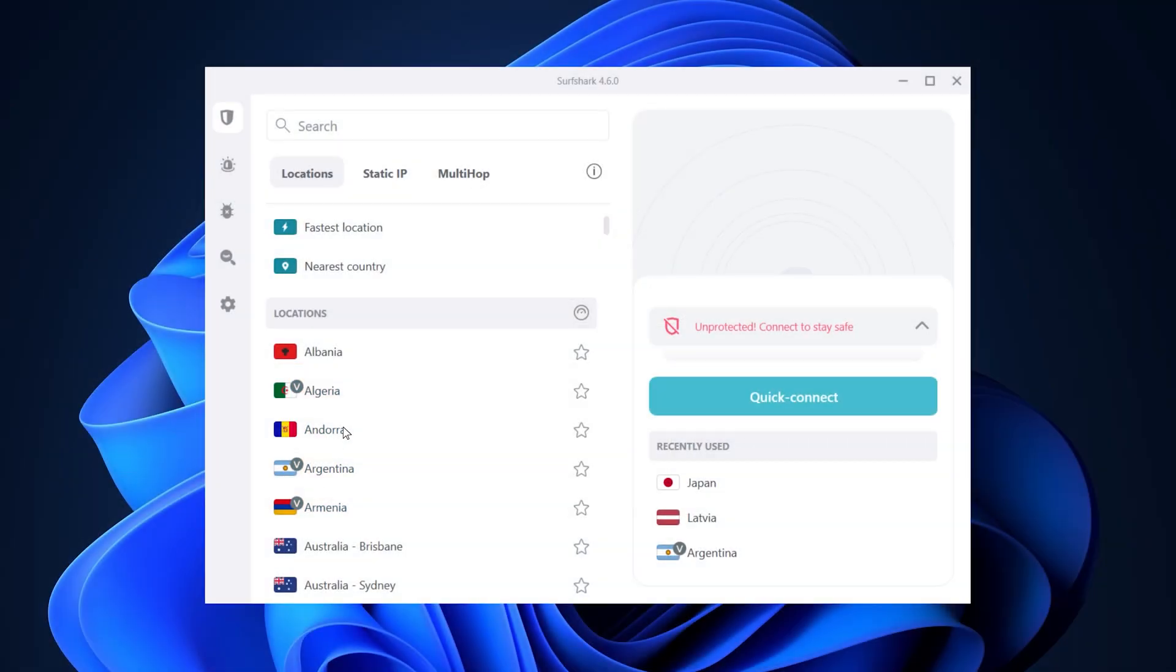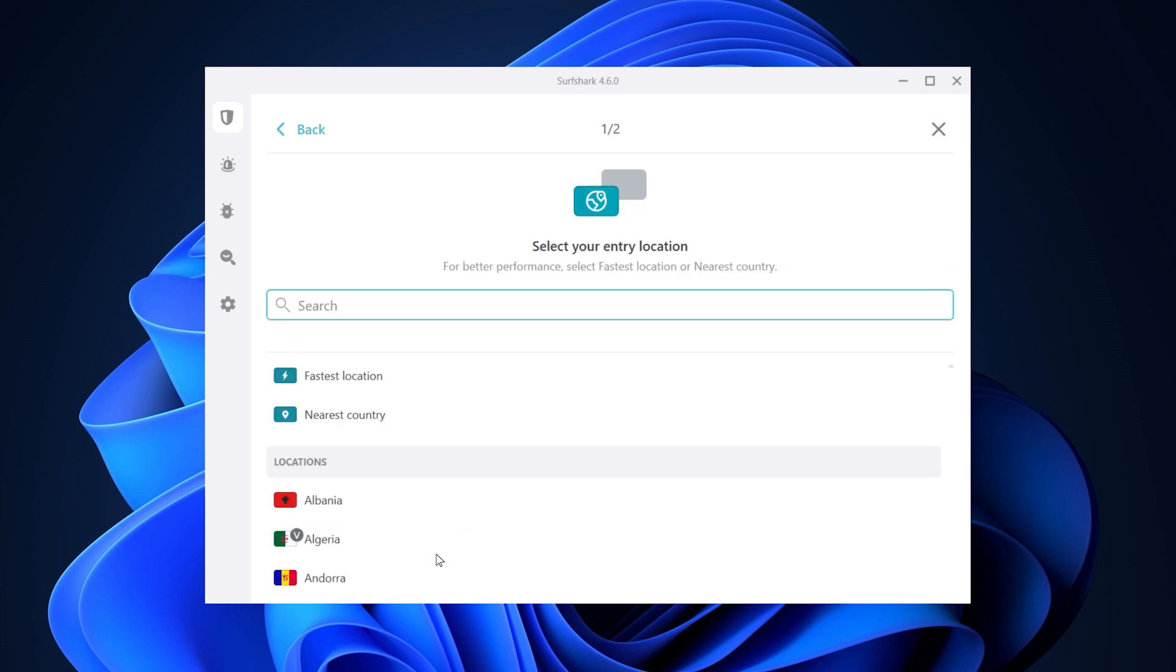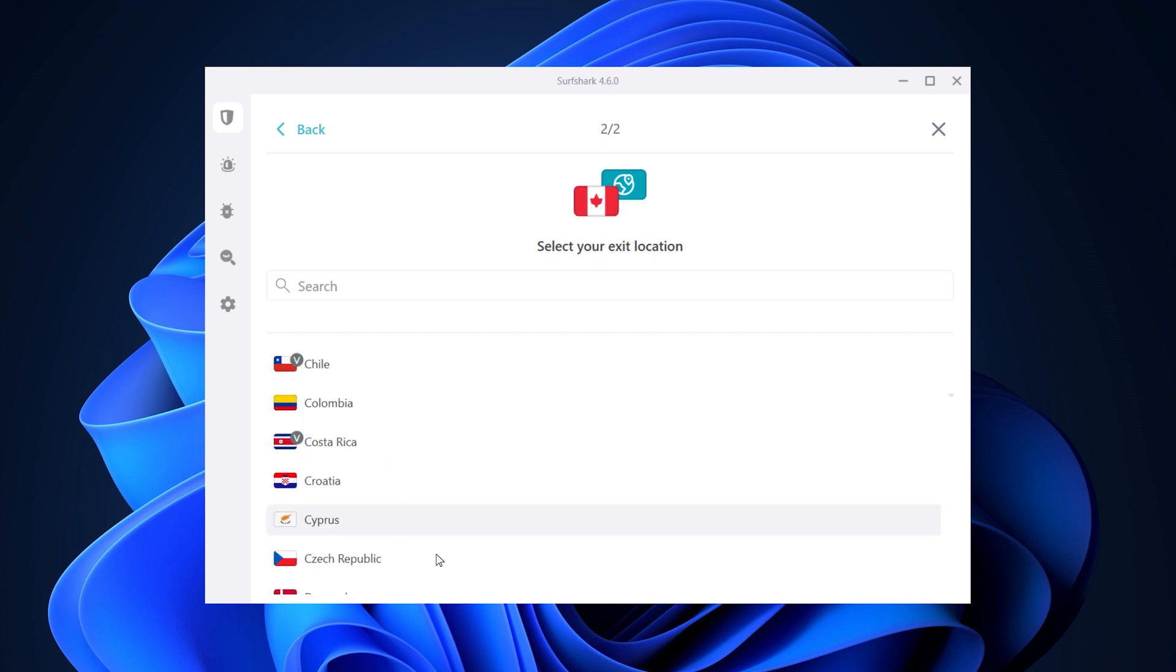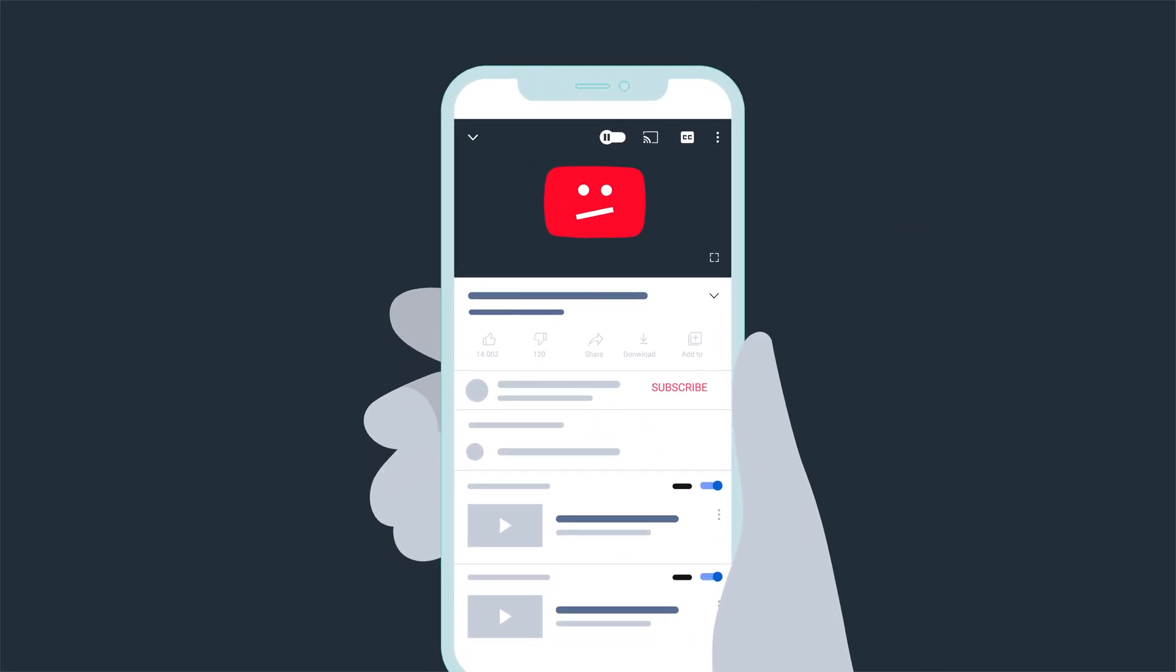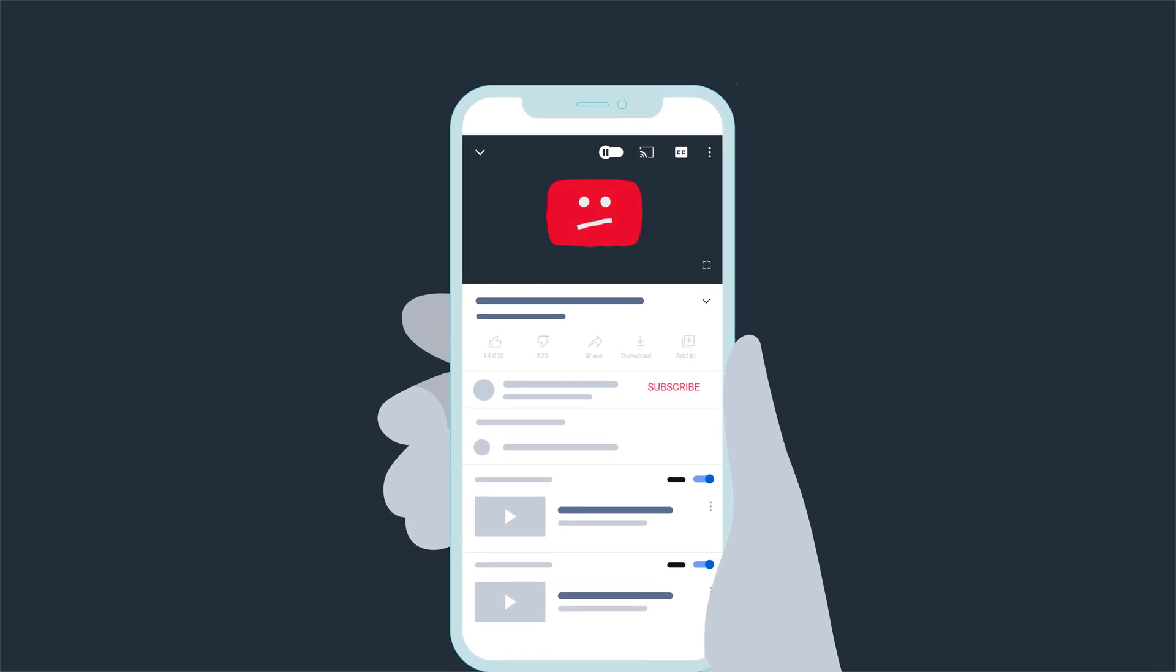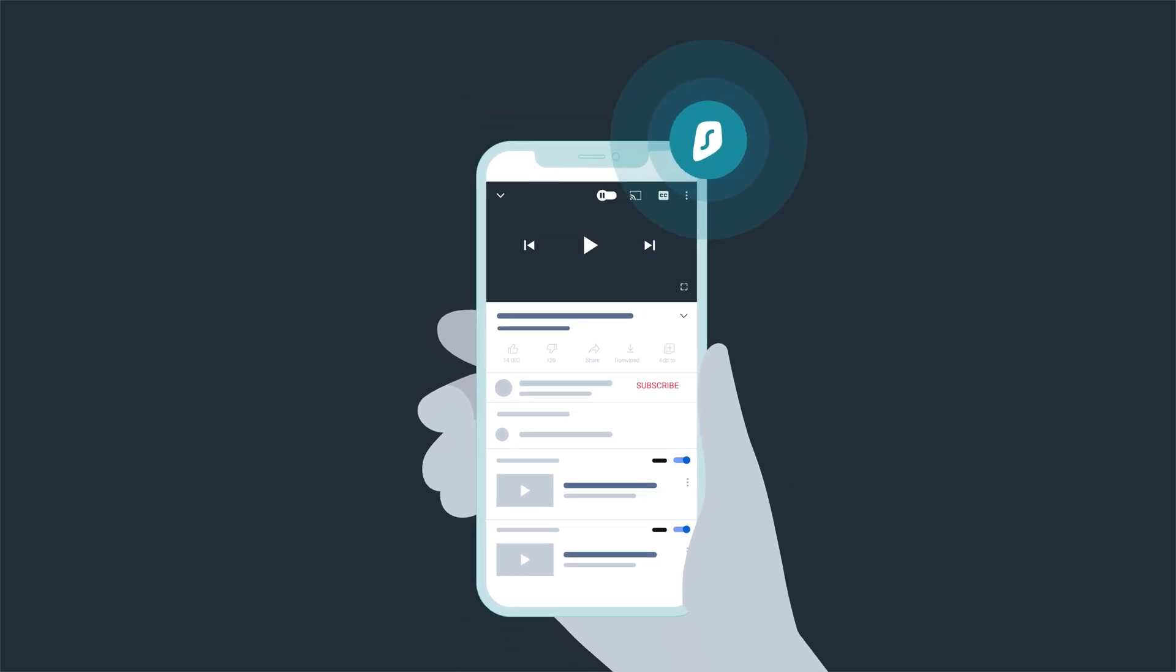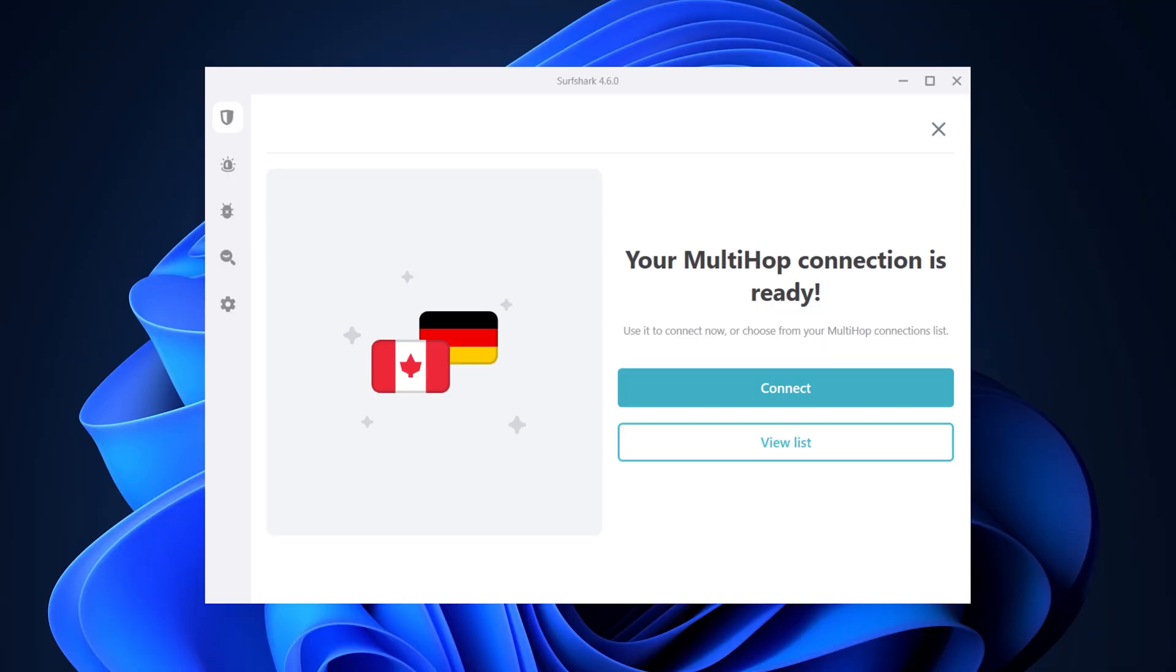To make a location pair, first go to Multi-Hop section and click on Create here at the bottom. First, select your entry location through which your initial connection will go through. The cool thing is that you can even select fastest location or nearest country. After that, pick your exit location, which will also be the country visible to websites and services that you use. So if you want to bypass geo-blocking in a certain location or country, make sure to select the right one as your exit location.